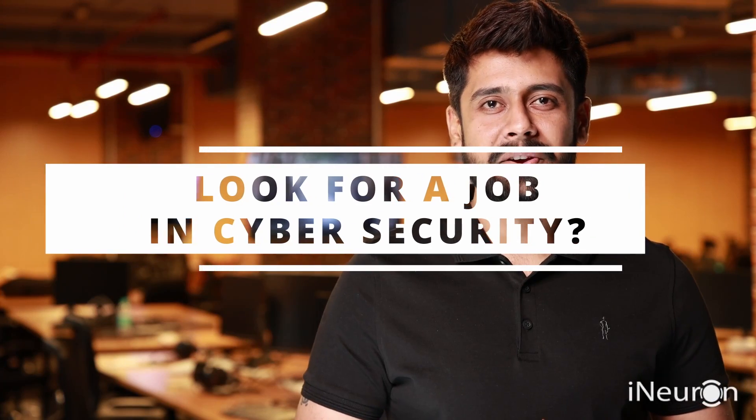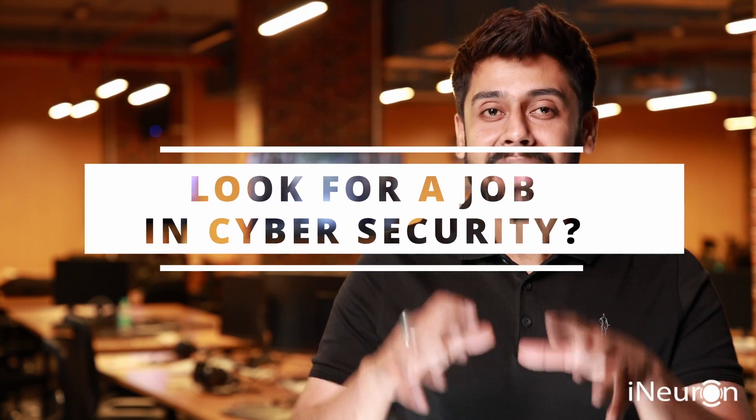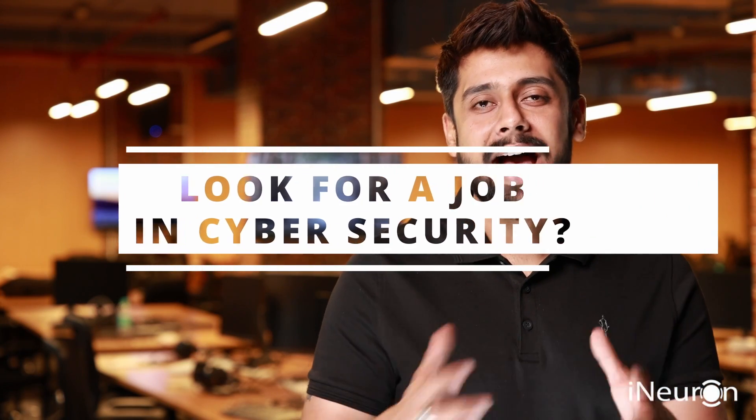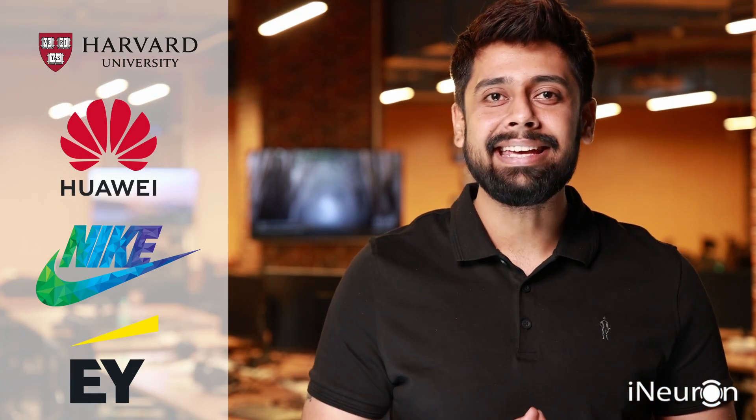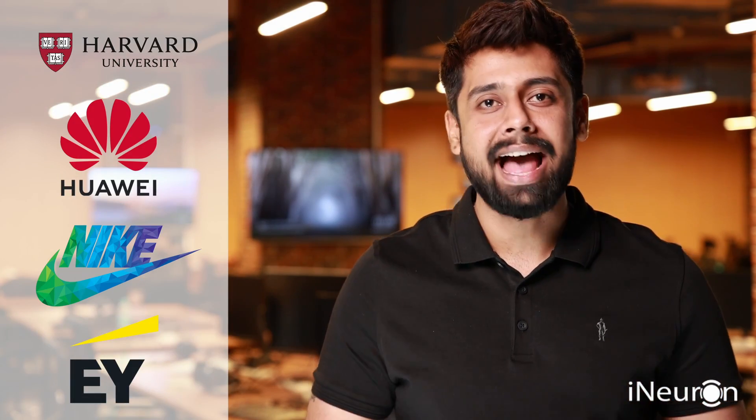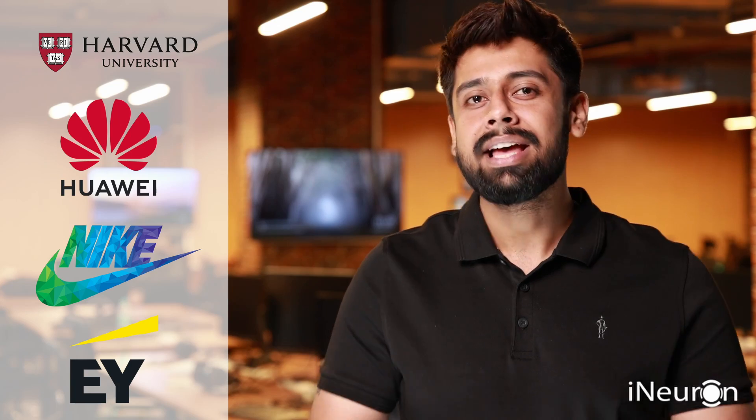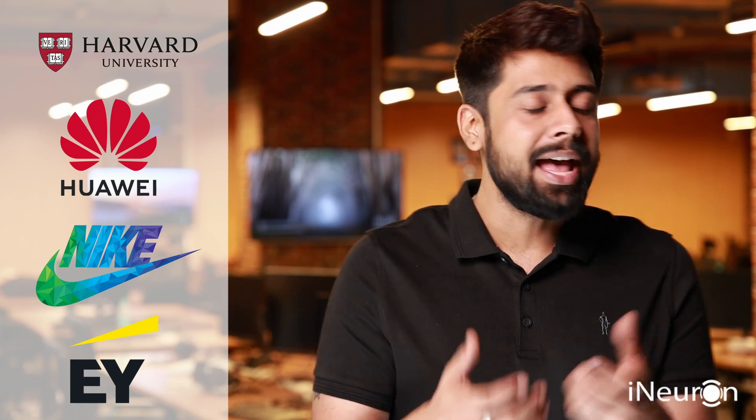Looking for a job in cyber security? But are you ready to crack an interview? Our students have found bugs at Harvard, Huawei,